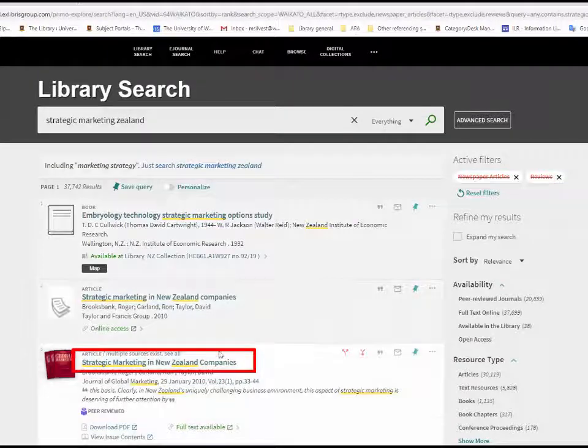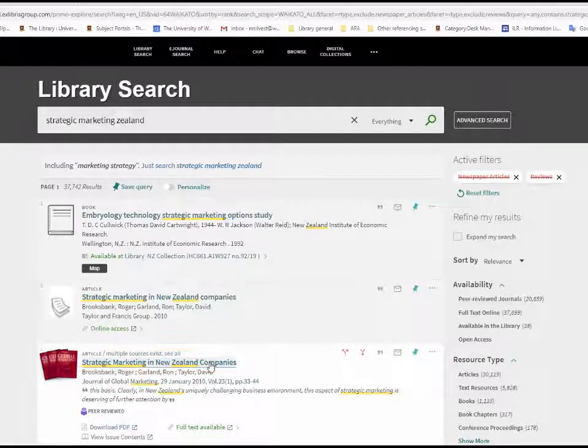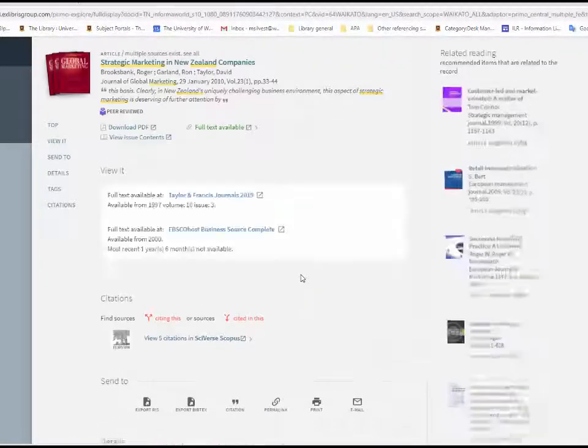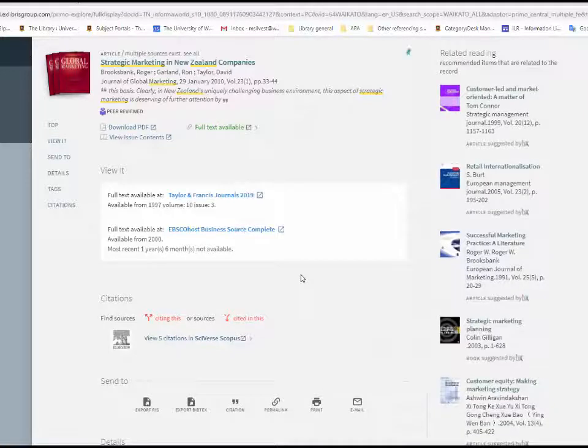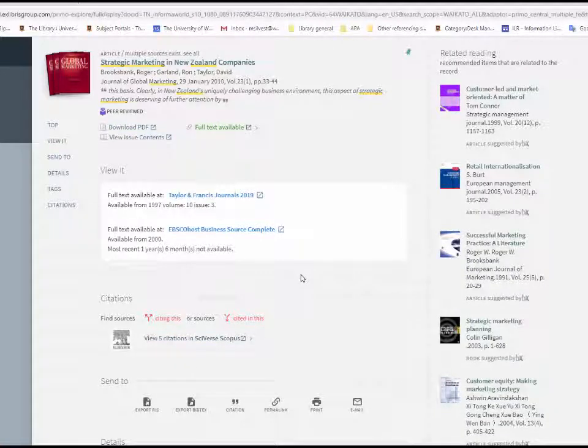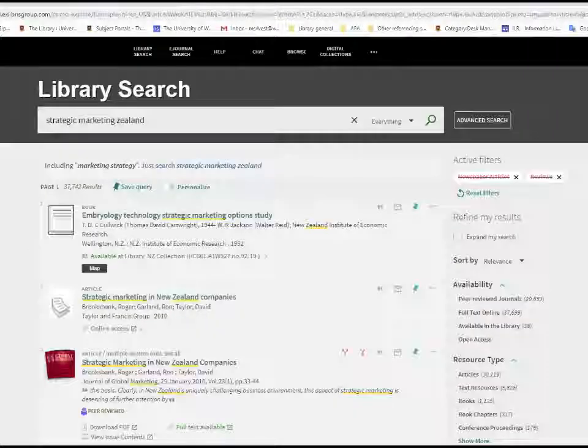To view details of the article, click on the title. To access it directly from the results screen, click on Full Text Available or Online Access.